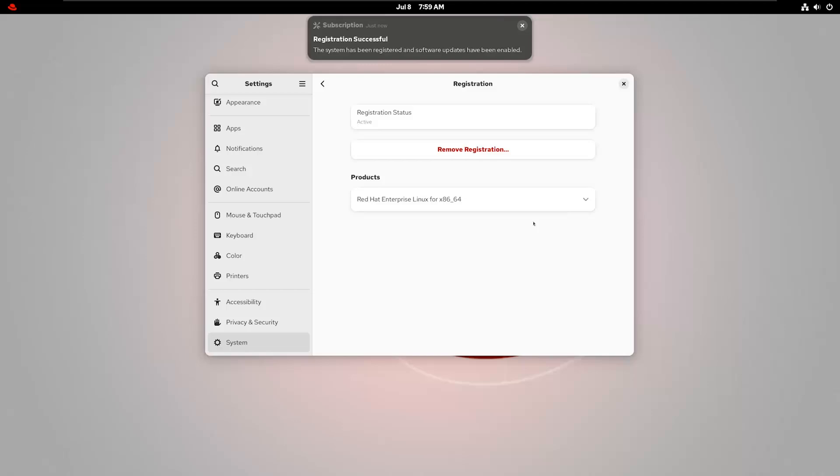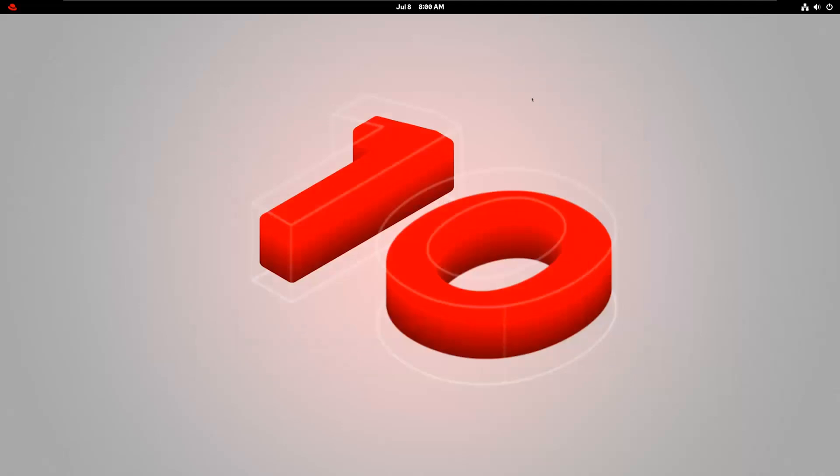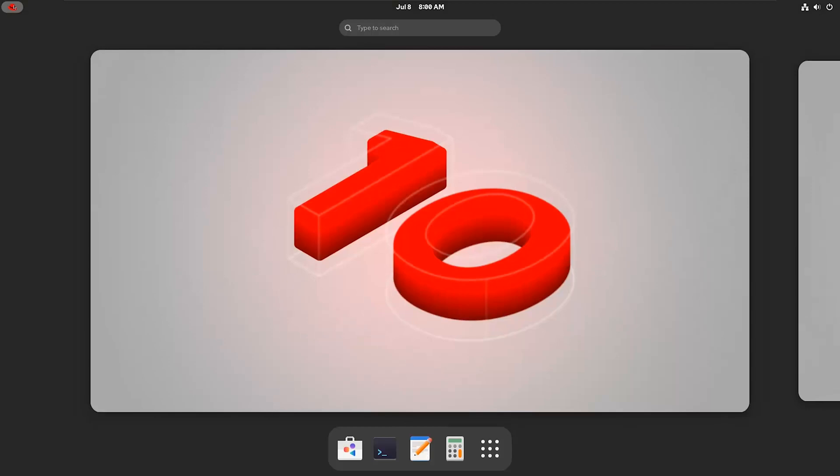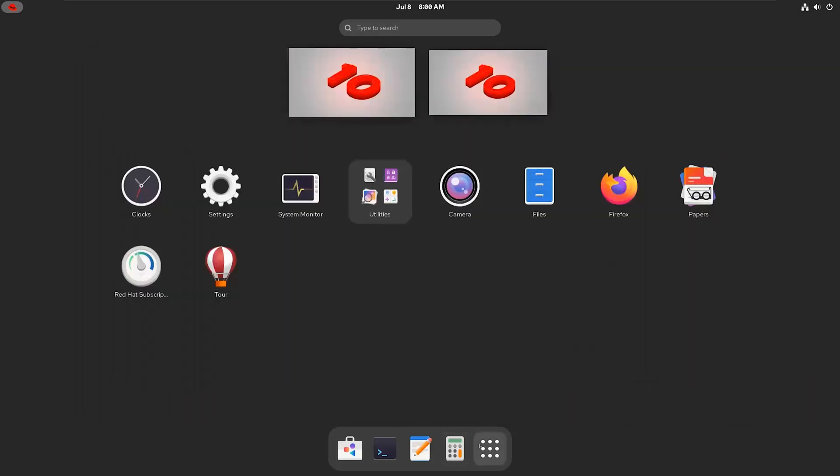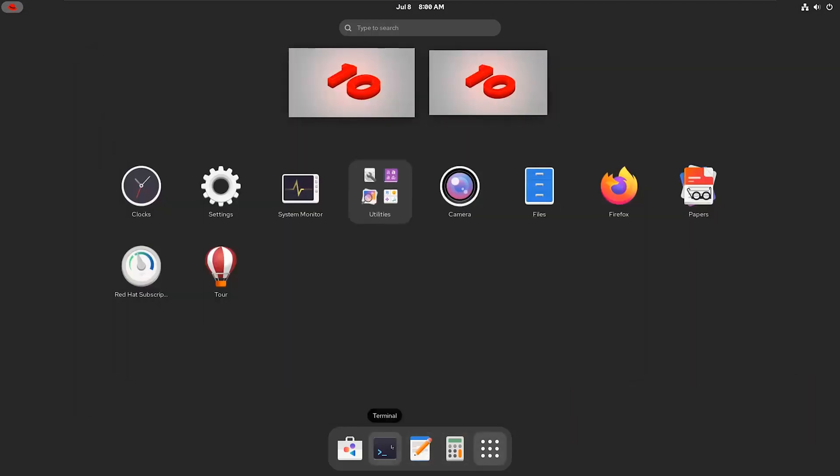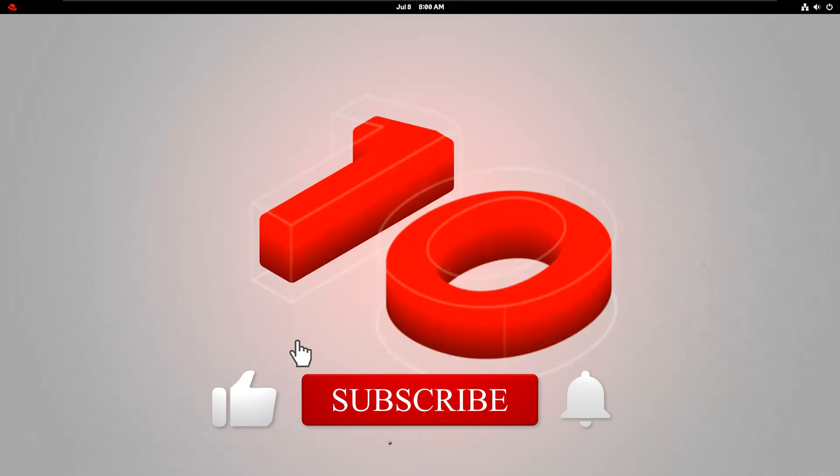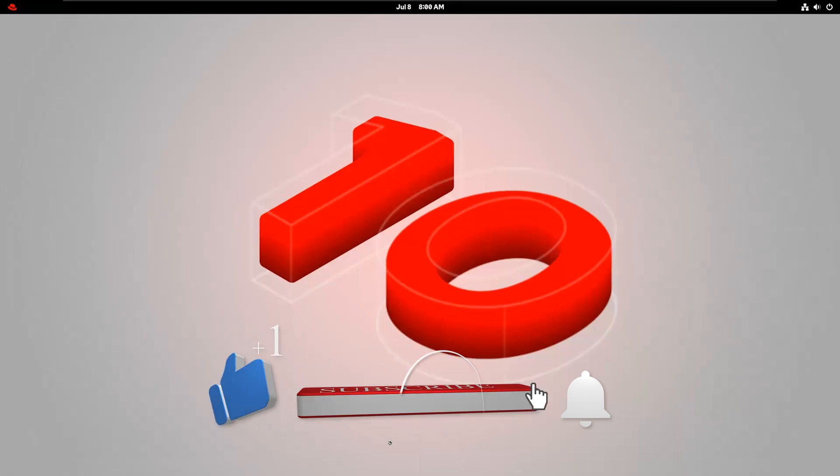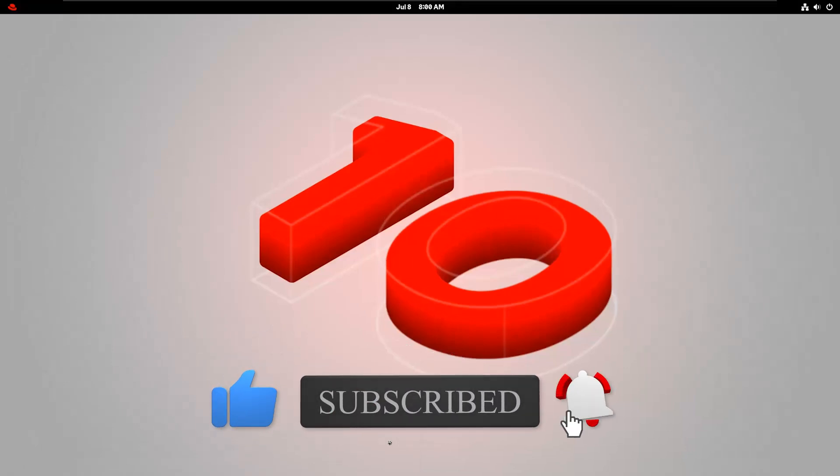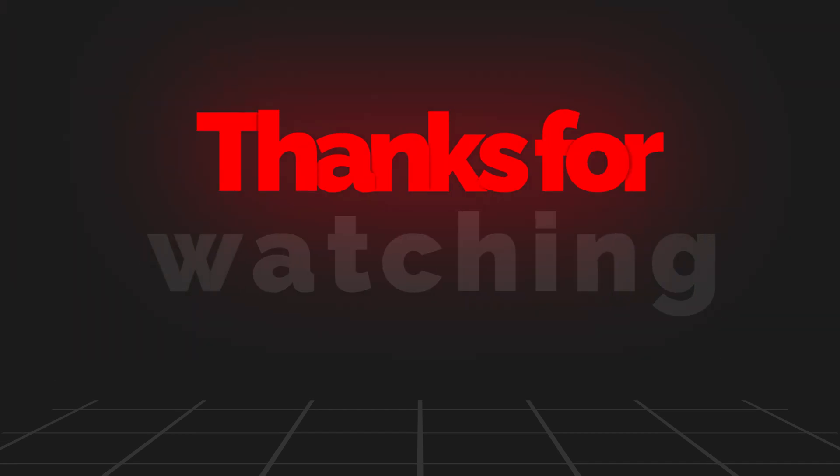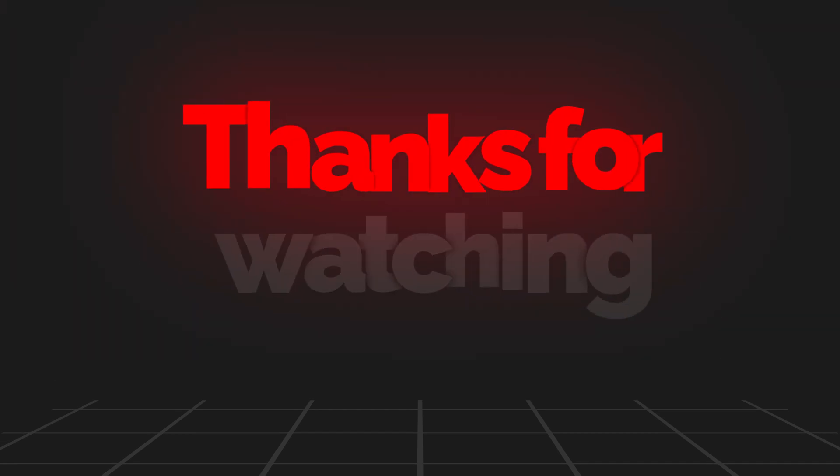You're done. And that's it. You now have Red Hat Enterprise Linux 10 fully up and running inside VMware. You're all set to start developing, testing, or just playing around with the latest features Red Hat has to offer. If this guide helped you out, be sure to like and subscribe to my channel for more walkthroughs like this. Thanks for watching, and see you in the next one.